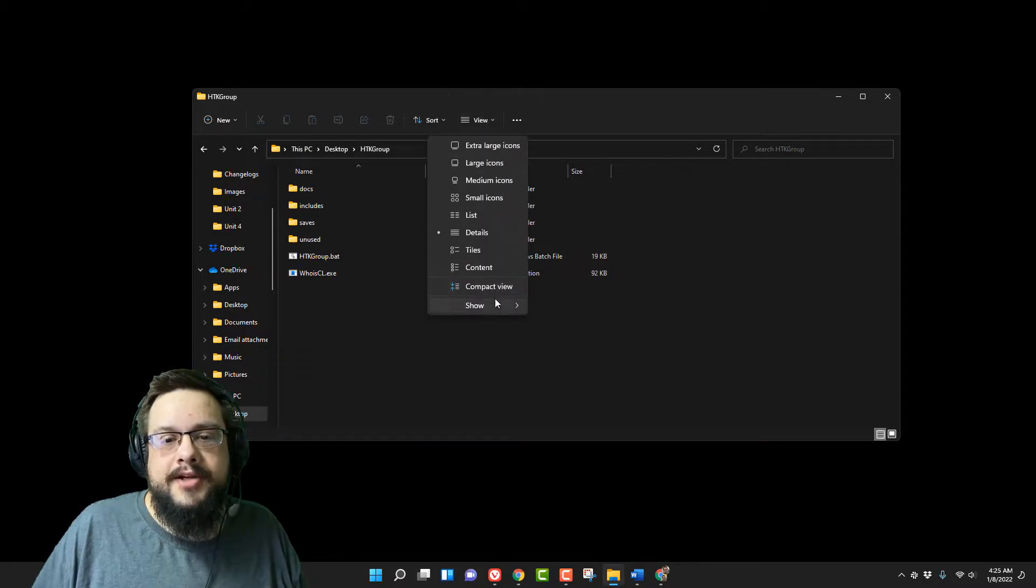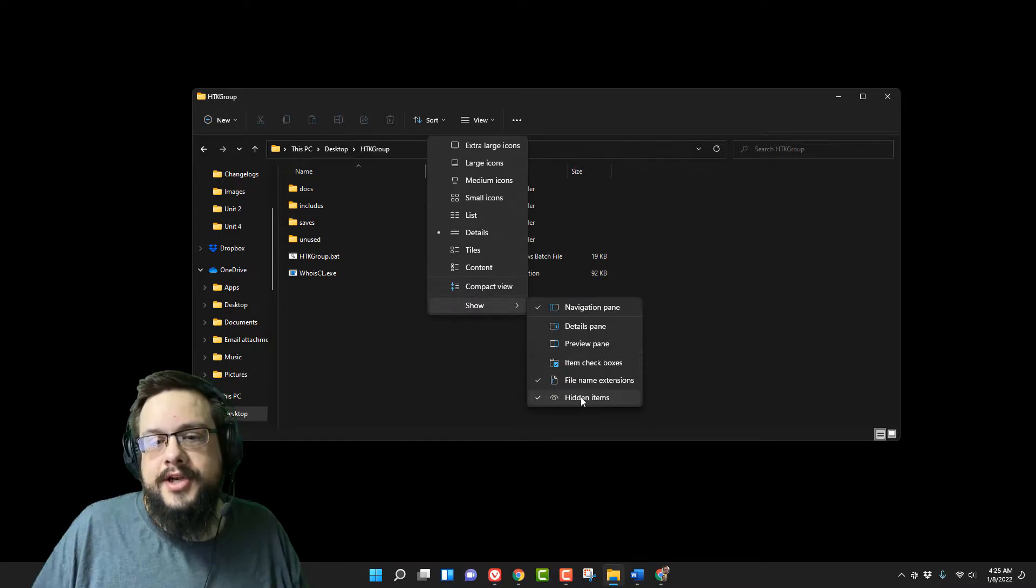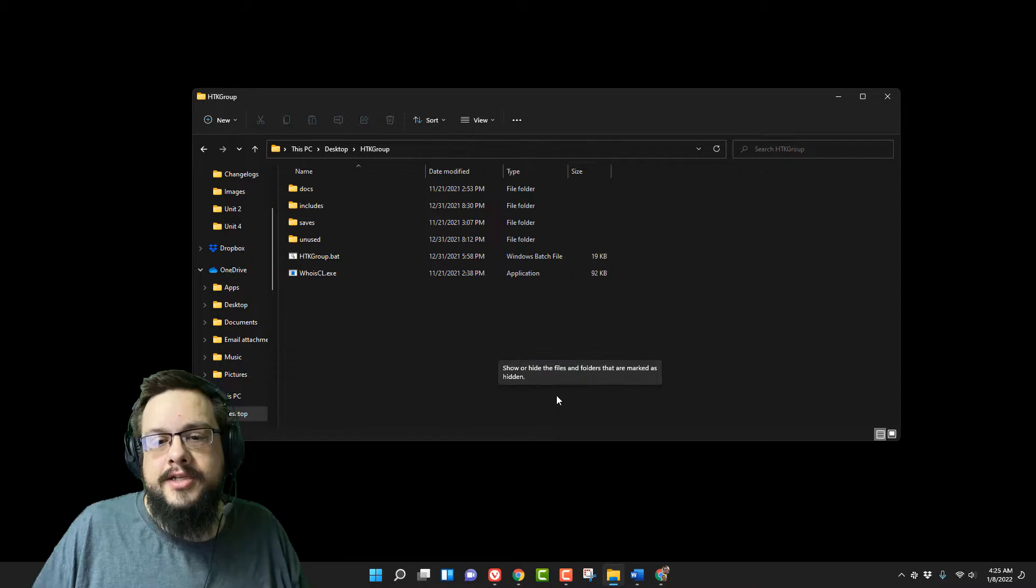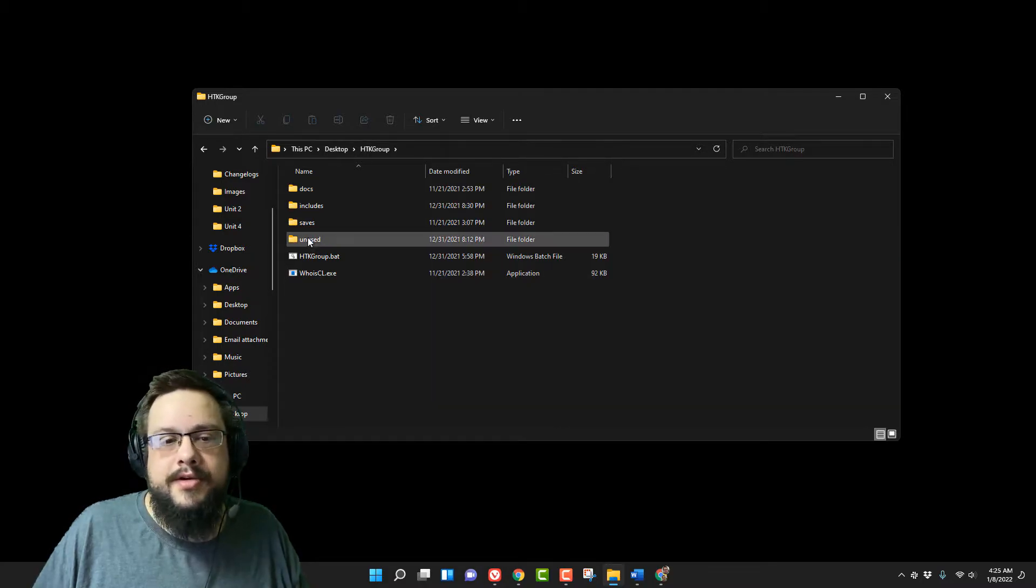And if we go to show, we can choose show hidden items or don't show hidden items. So let's choose not to show hidden items and then we should be good to go.